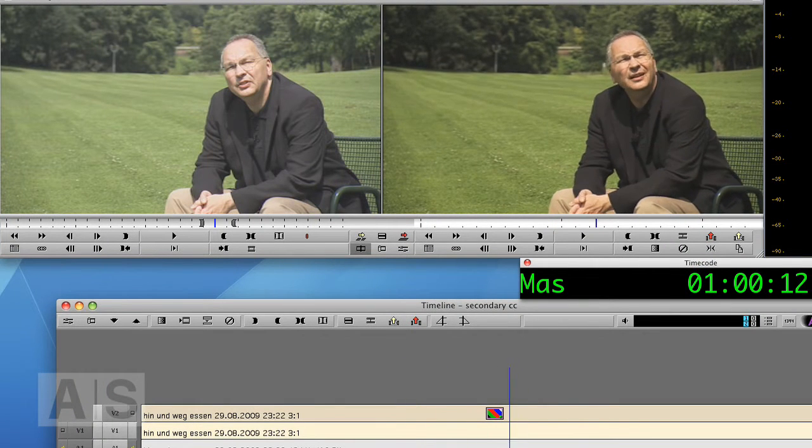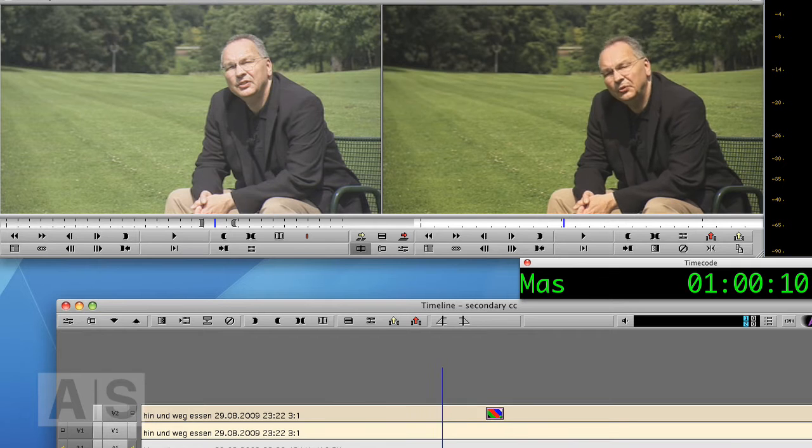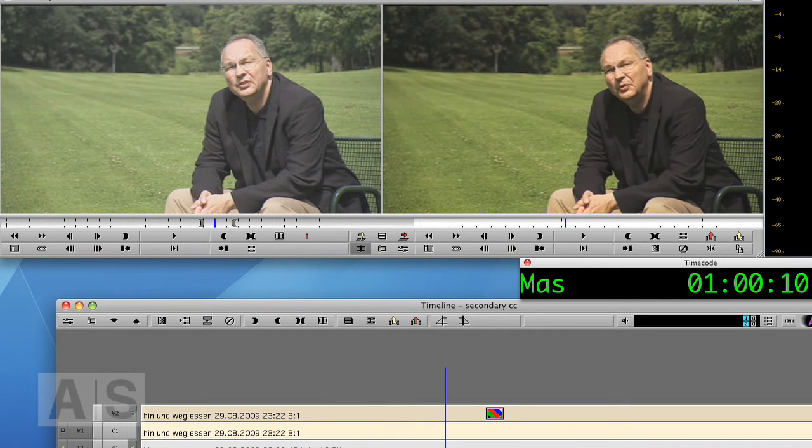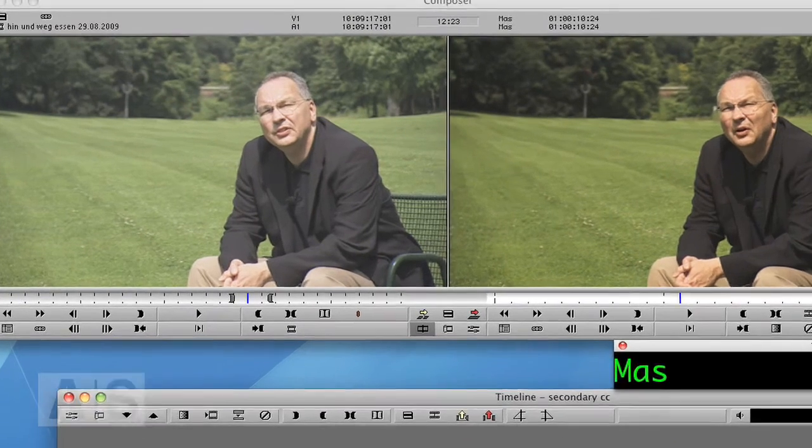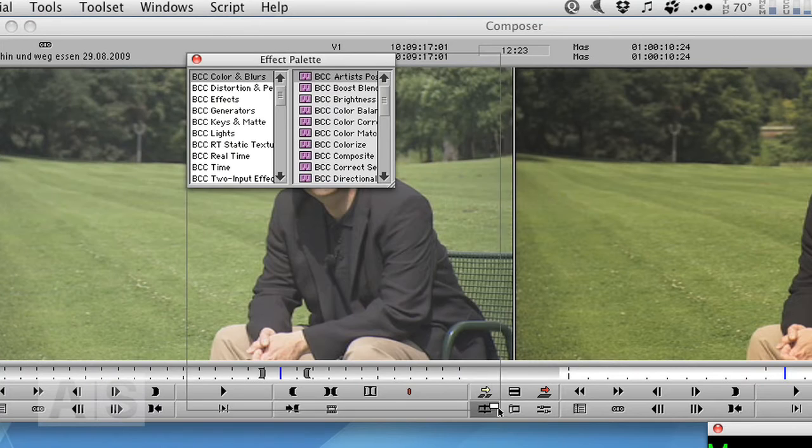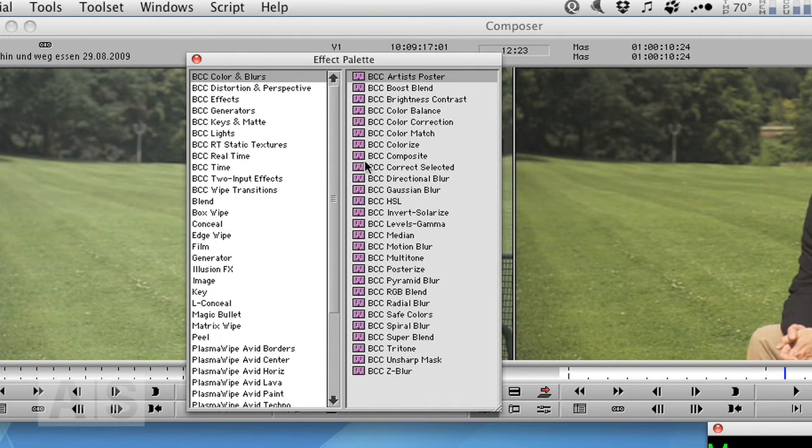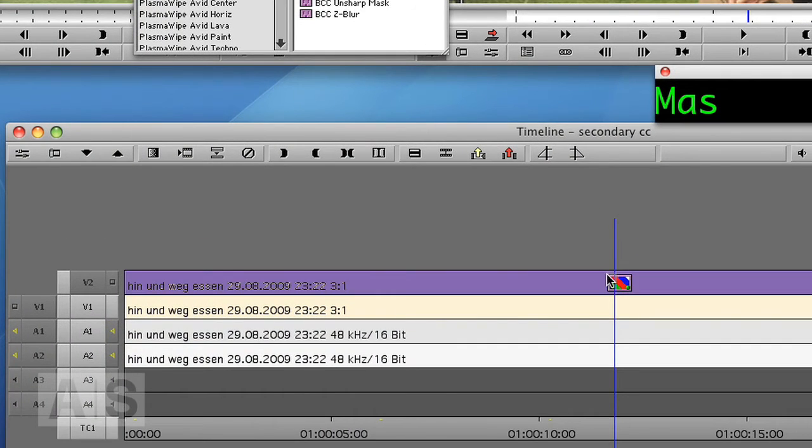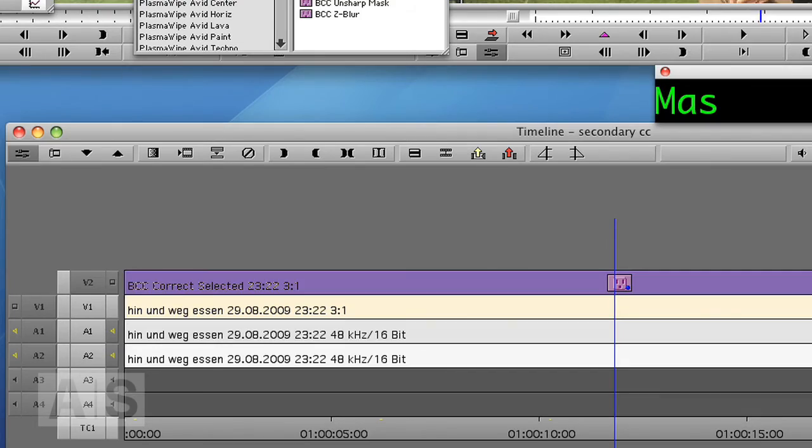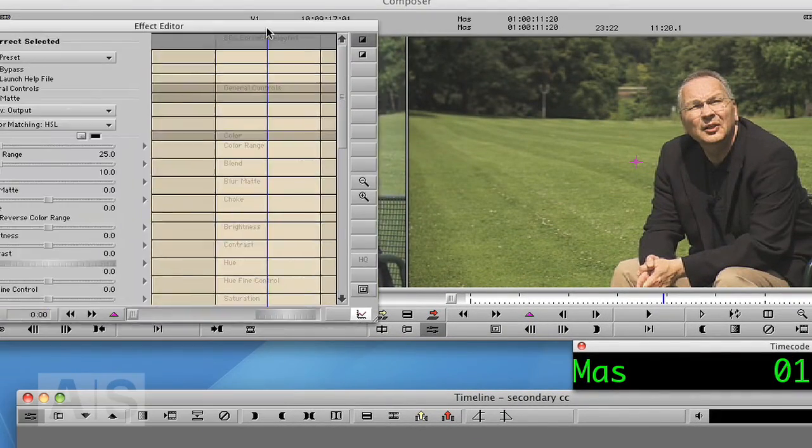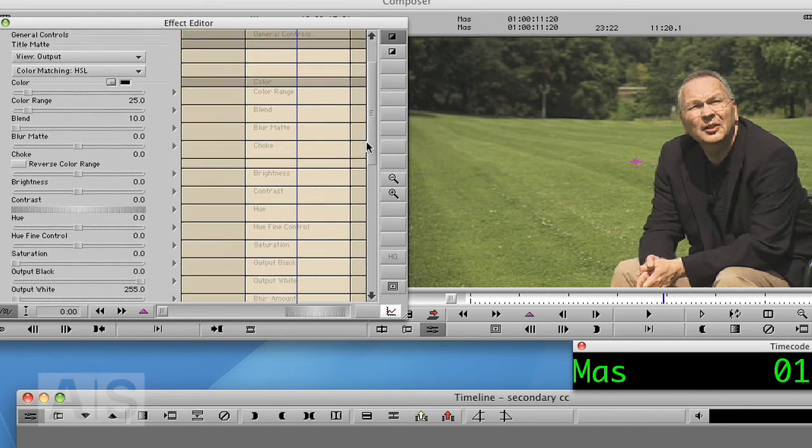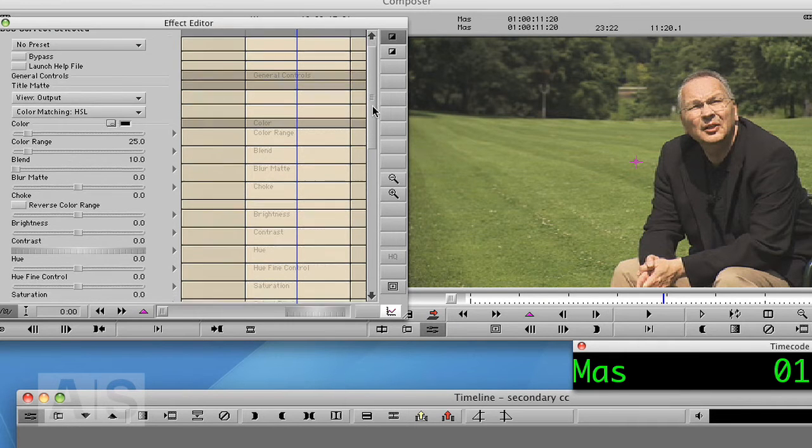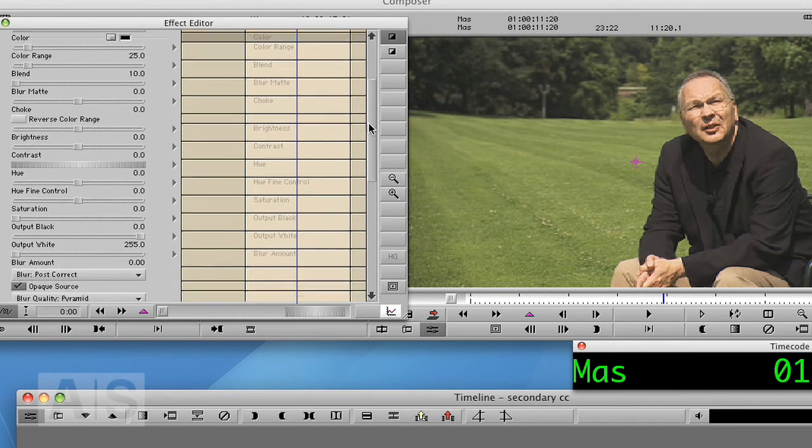And what we want to do now is change the saturation of the lawn. So let's do it with the Boris filter first. Open Tools, Effect Palette, Boris Continuum Complete Colors and Blurs and drag and drop it onto the color correction. Go to the Effect Editor and this will open the Correct Selected settings.